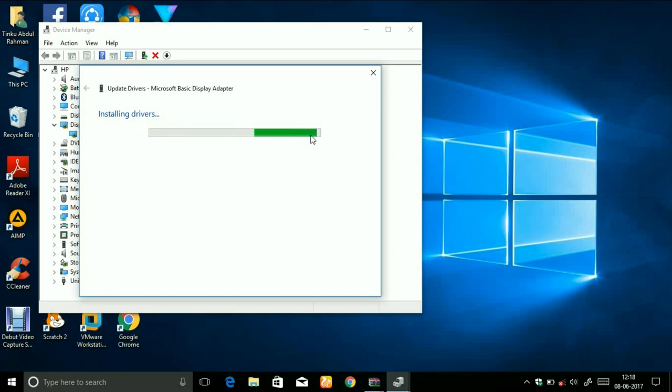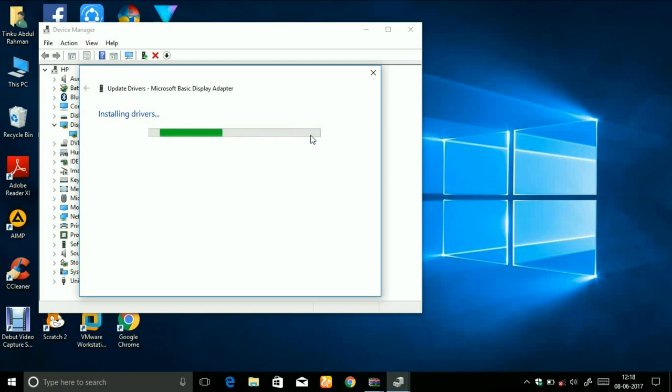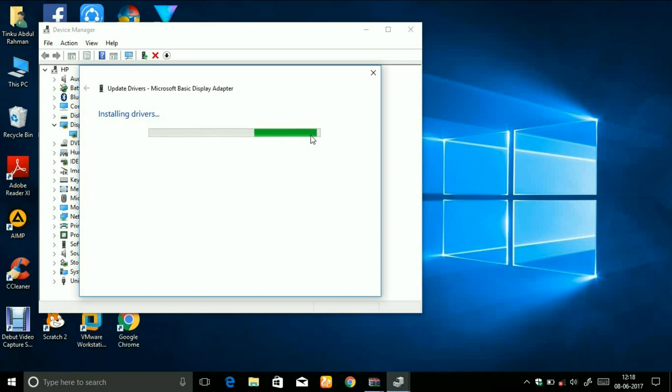After this installation, right click on Intel HD graphics under display adapters and click on update and search for the online updates. This will also help you for improved graphics. You can see it is installing the drivers.